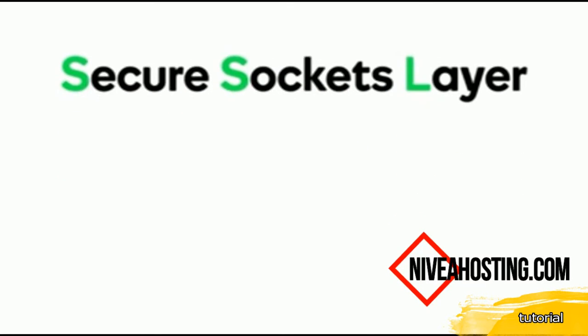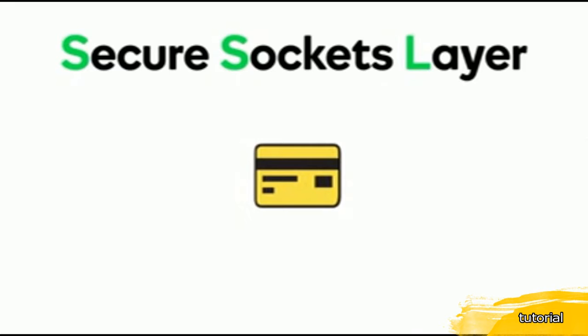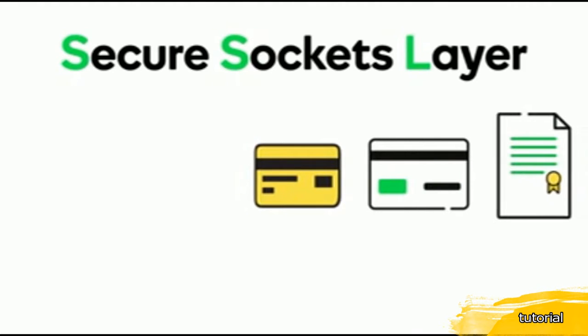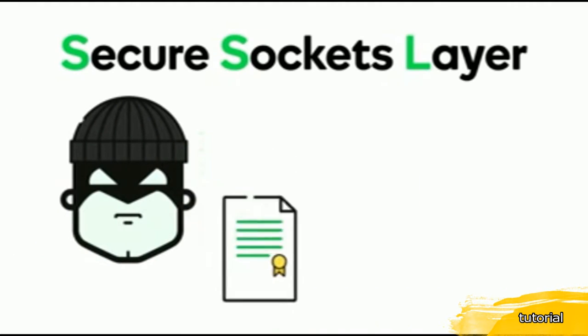It's technology that keeps sensitive information like credit cards, social security numbers, usernames and passwords out of the hands of cyber crooks.